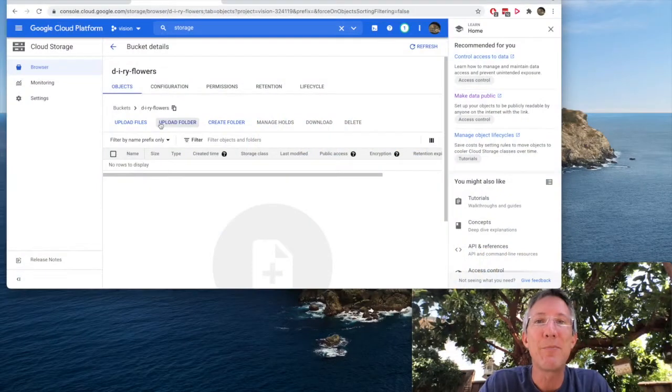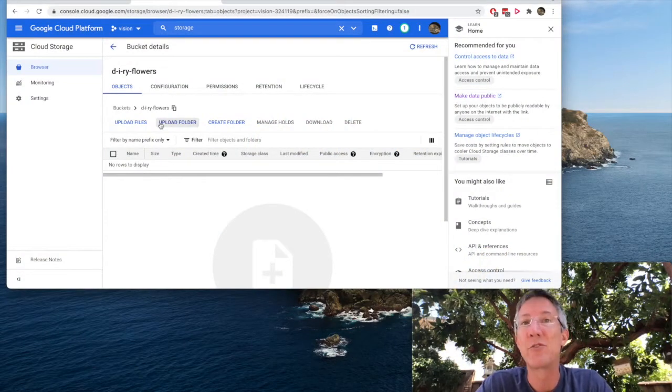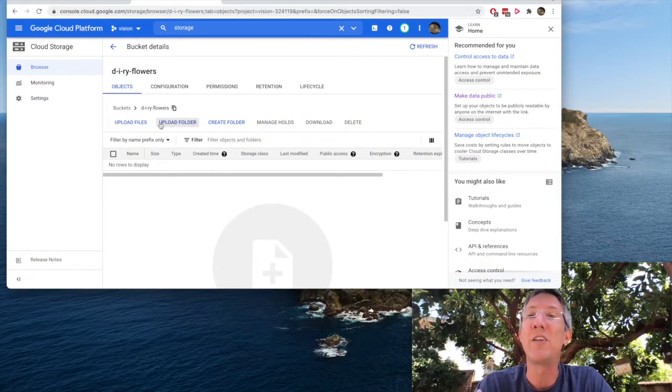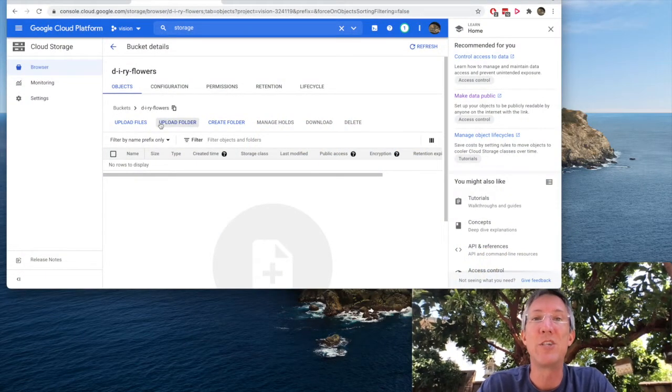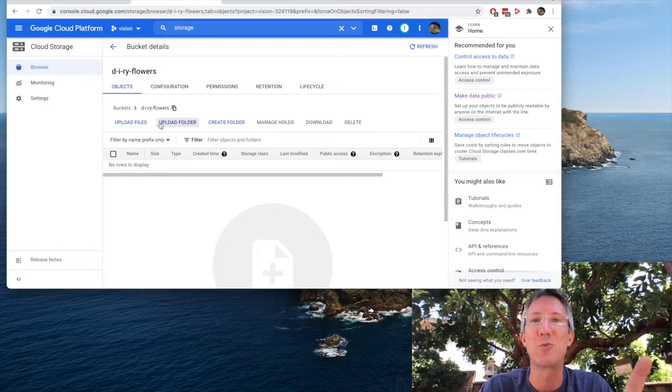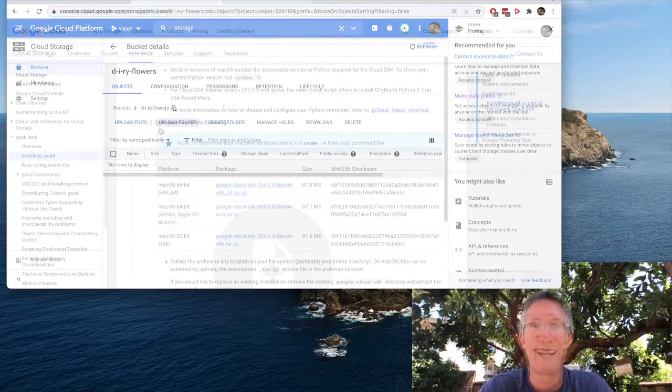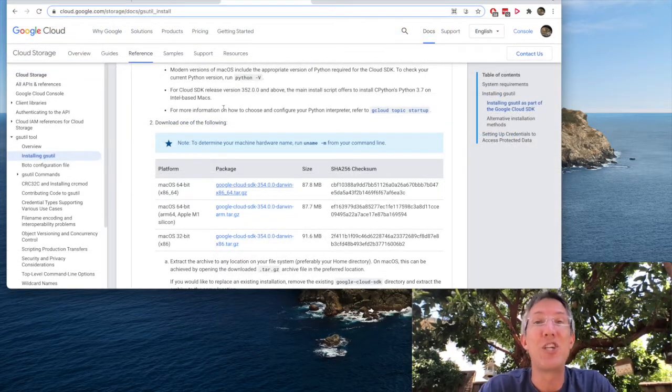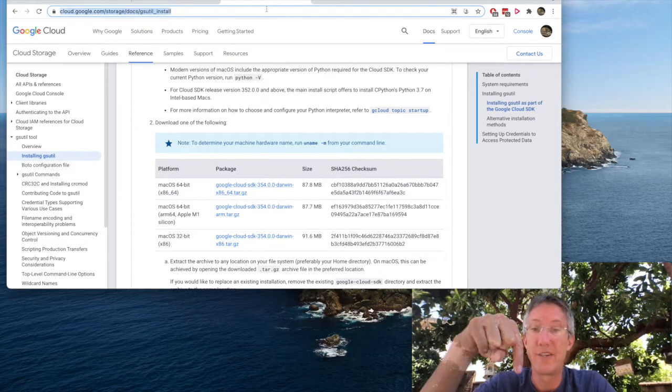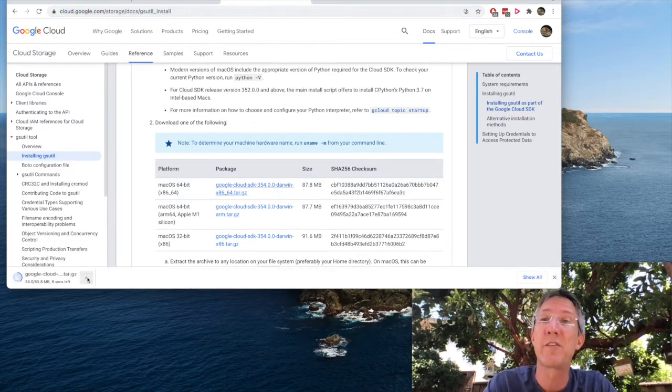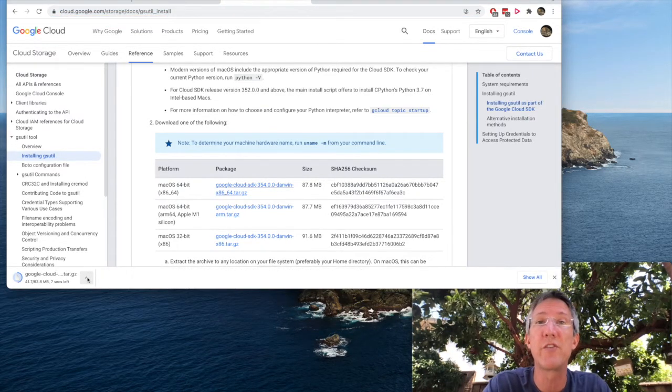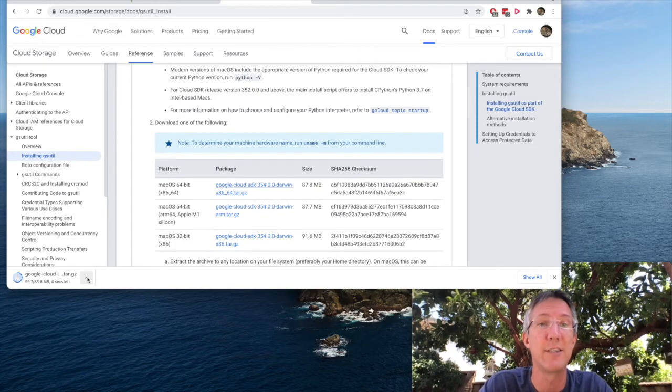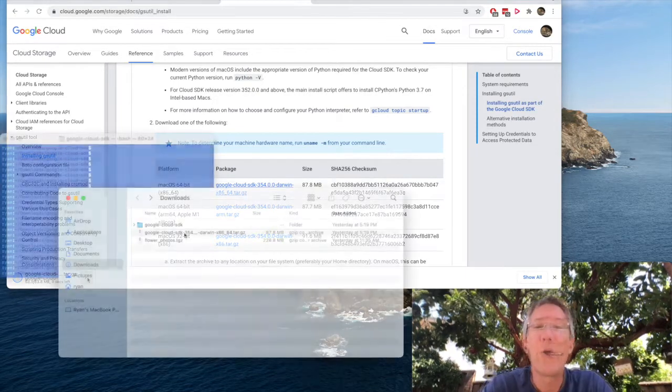Now we can upload them manually and there's no problem with that. But using a lot of images, it's a lot more helpful to use one upload command. In order to upload from the command line, we need to install gsutil. There's a link in the description to this page. You only have to do this once. I'm just going to show you the steps quickly.